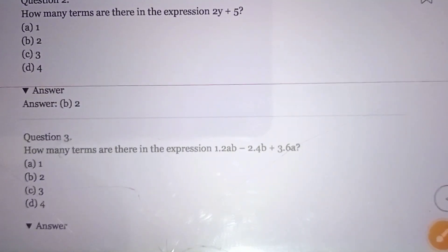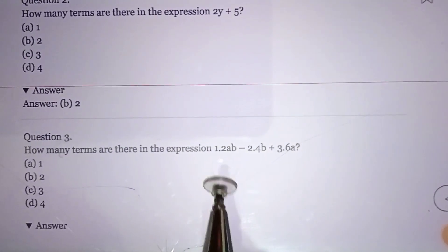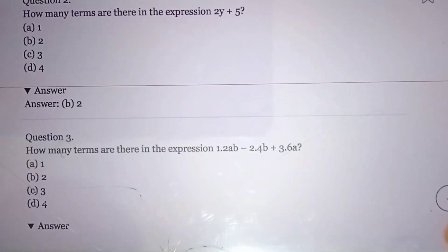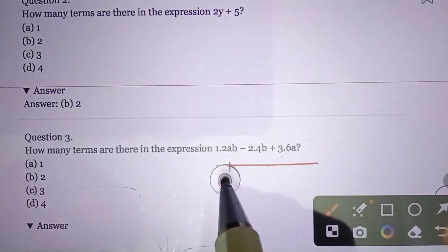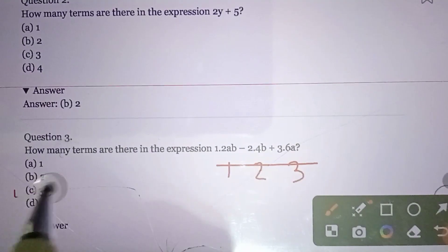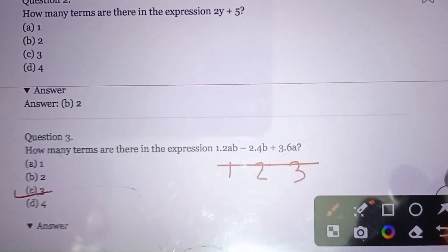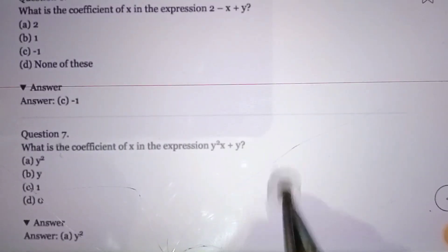Question number three: How many terms are there in the expression shown? There are three terms in total. The answer is three terms.